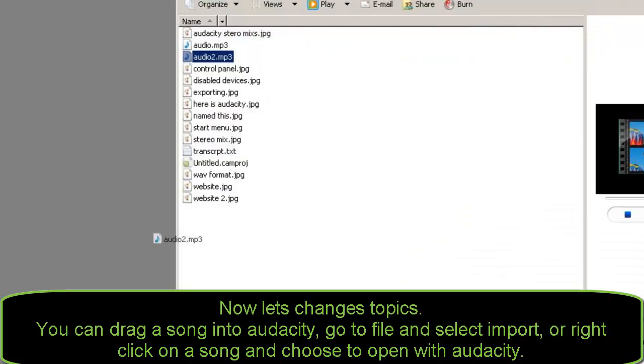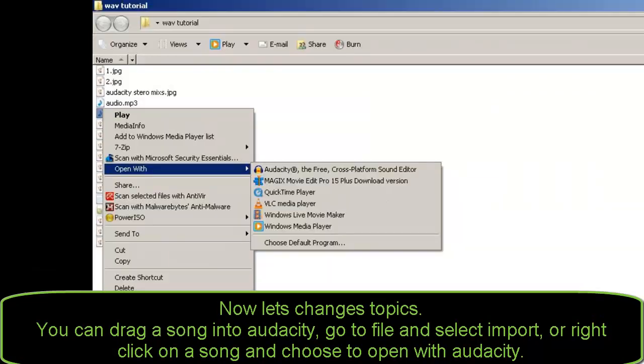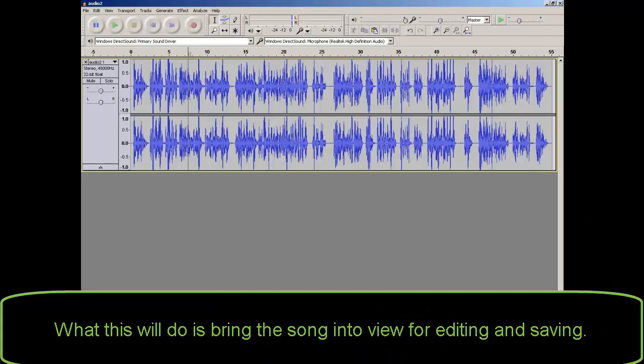Now let's change topics. You can drag a song into Audacity, go to File and select Import, or right click on a song and choose Open with Audacity. What this will do is bring the song into view for editing and saving.